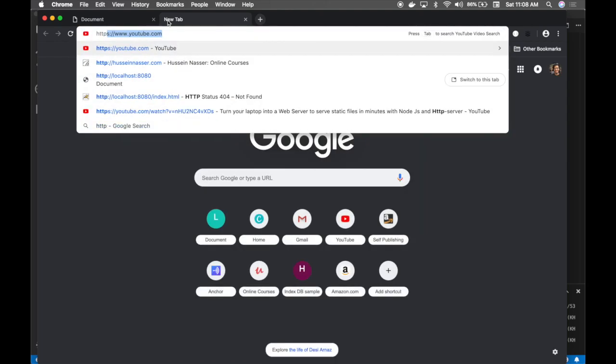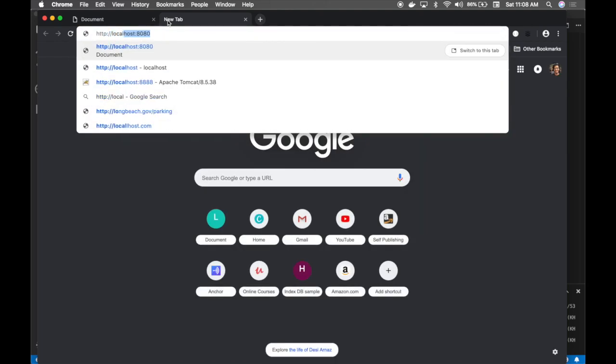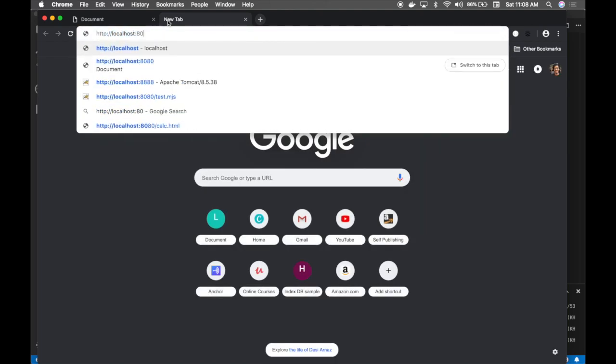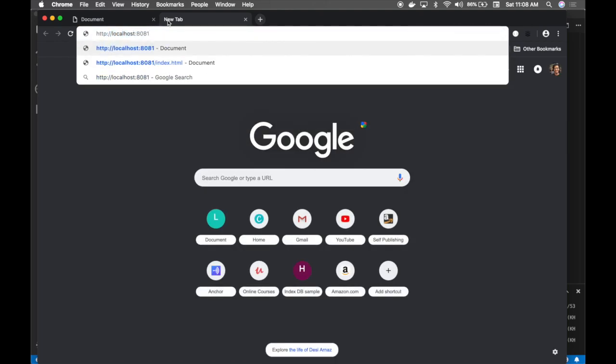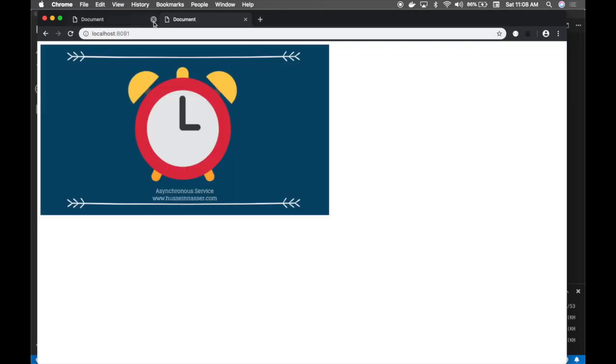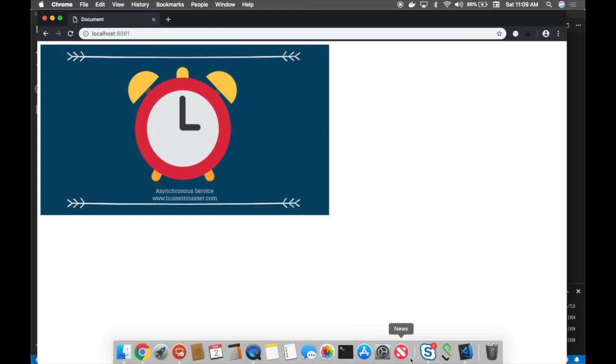We're going to go to HTTP localhost 8081. Just like that we immediately load the image. This is not what we want though.